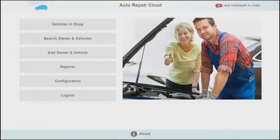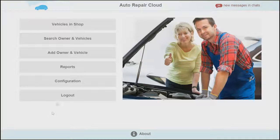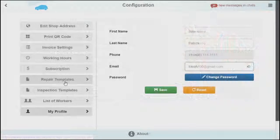Hi and welcome back to Auto Repair Cloud video guide. In this tutorial we will be showing you how to set up your configuration settings.